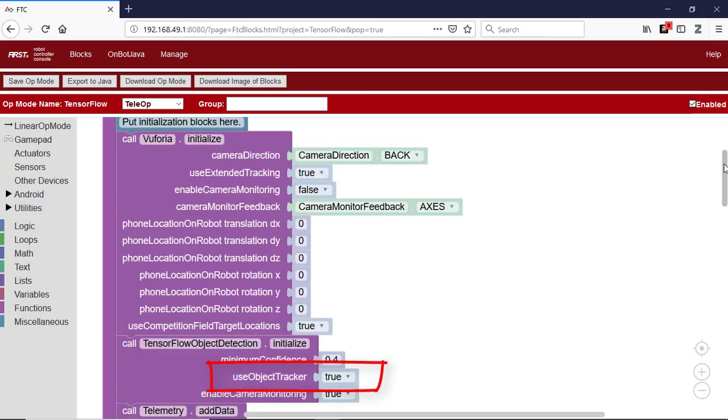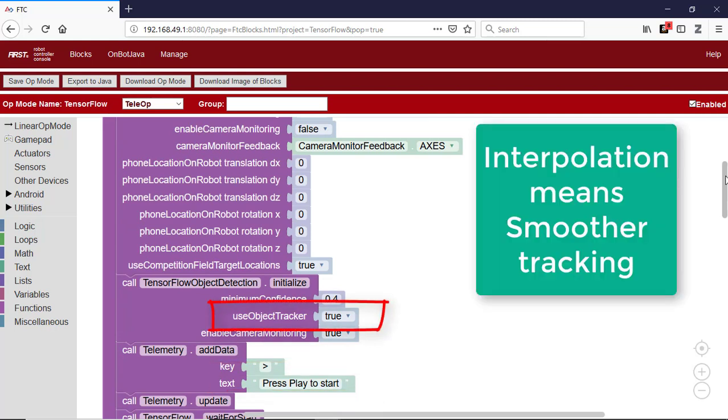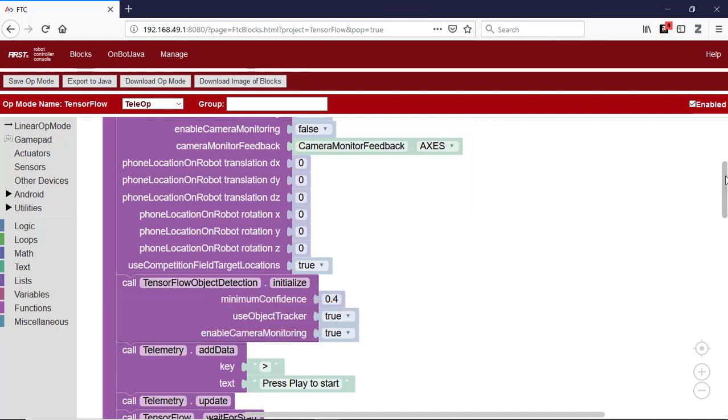The object tracker parameter is set to true so that the object tracker will be used in addition to the TensorFlow interpreter to keep track of the locations of detected objects. The object tracker interpolates object recognitions so that the results are smoother than they would be if the system was solely relying on the TensorFlow interpreter.